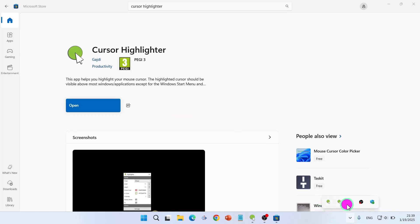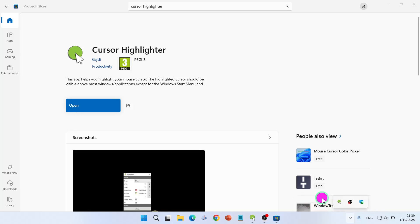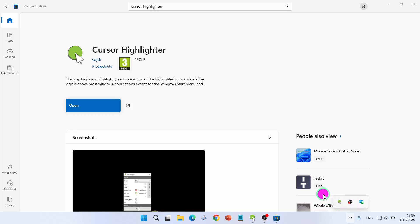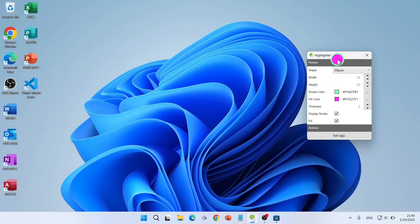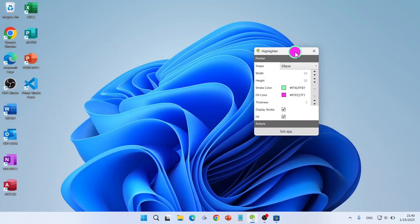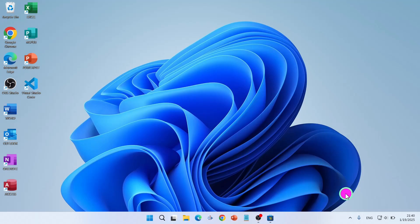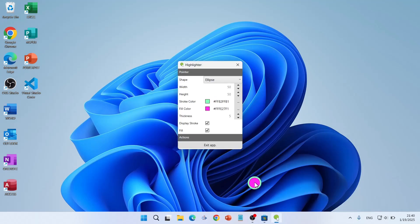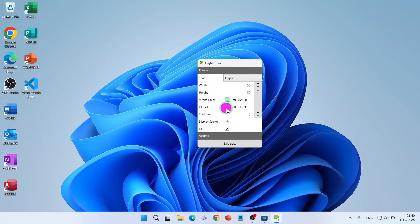Now there are three instances of it showing. Right-click and exit the extra ones, then right-click and click on 'Settings' to change the settings. When you click on Settings you will see the settings panel — right-click Settings to make your changes.